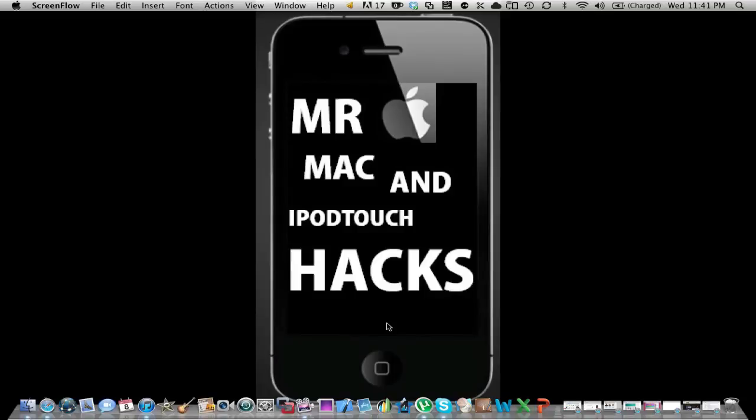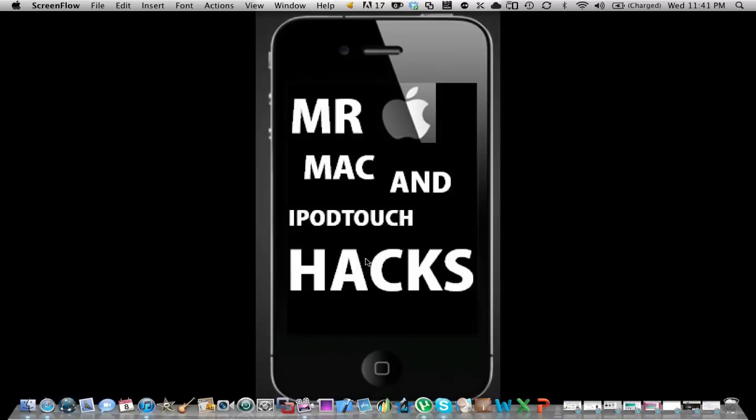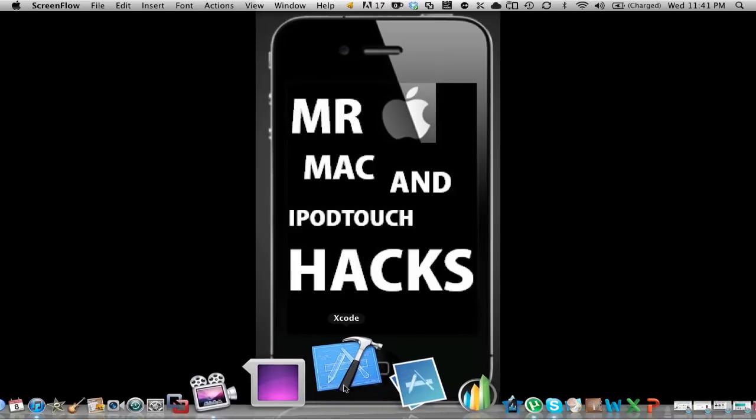Welcome to iSimple SDK, aka Mr. Mac and iPad Touch Hacks, which is my other channel. Today I'll be going over a simple SDK for Mac.